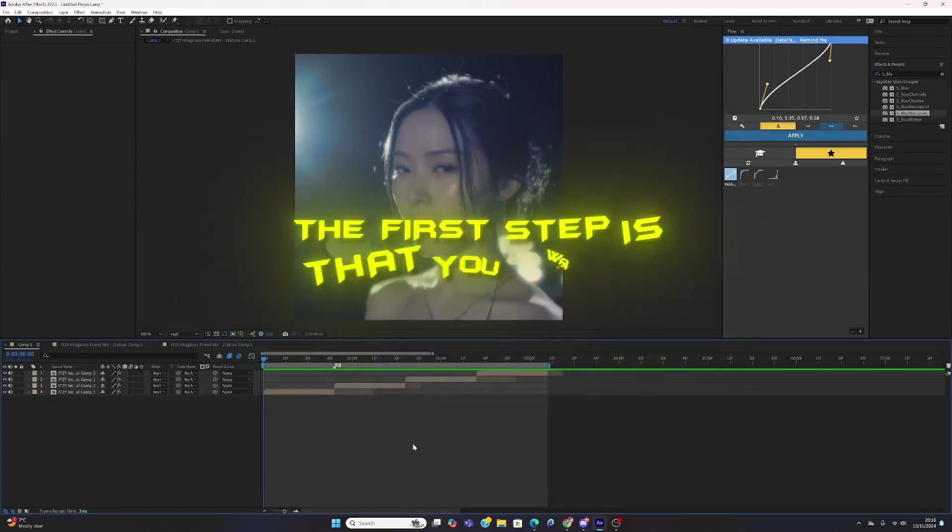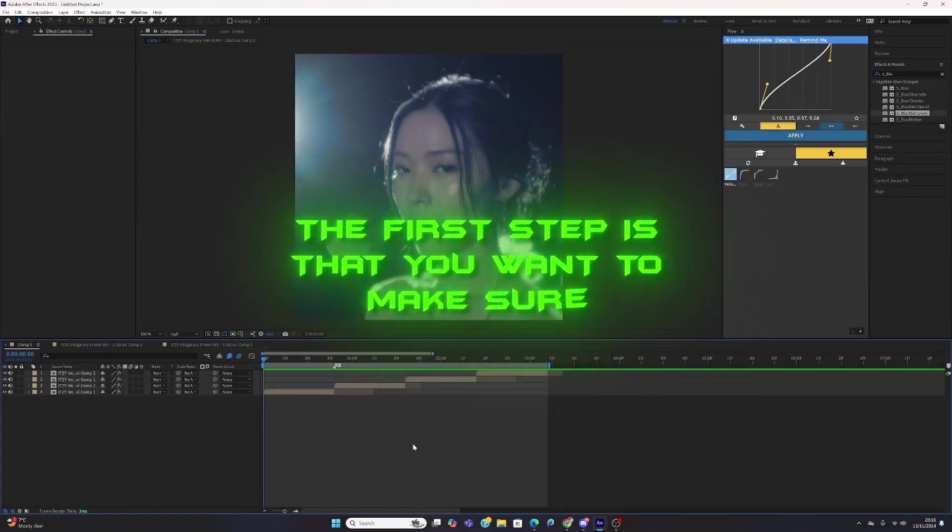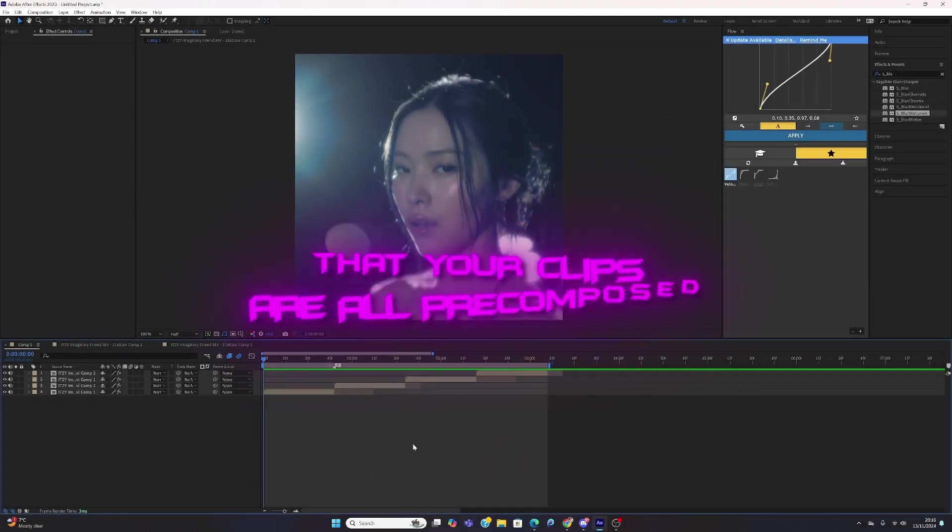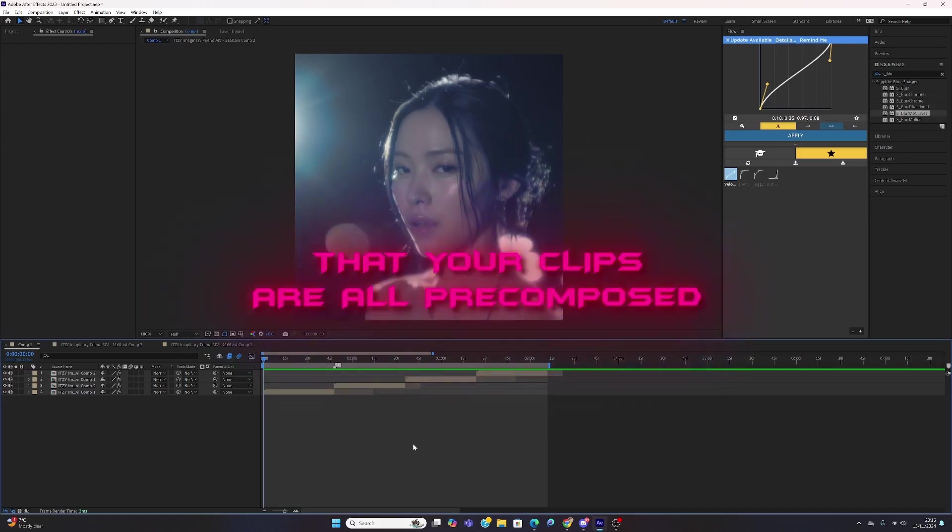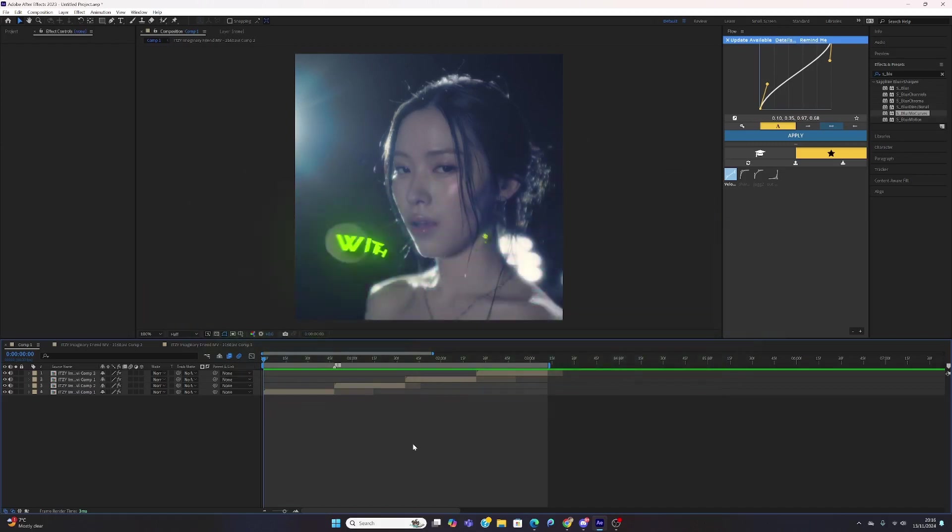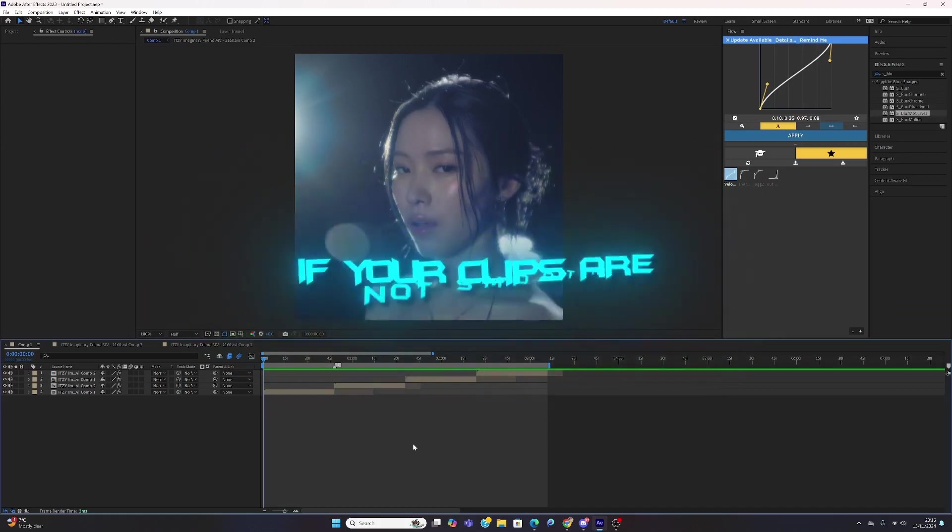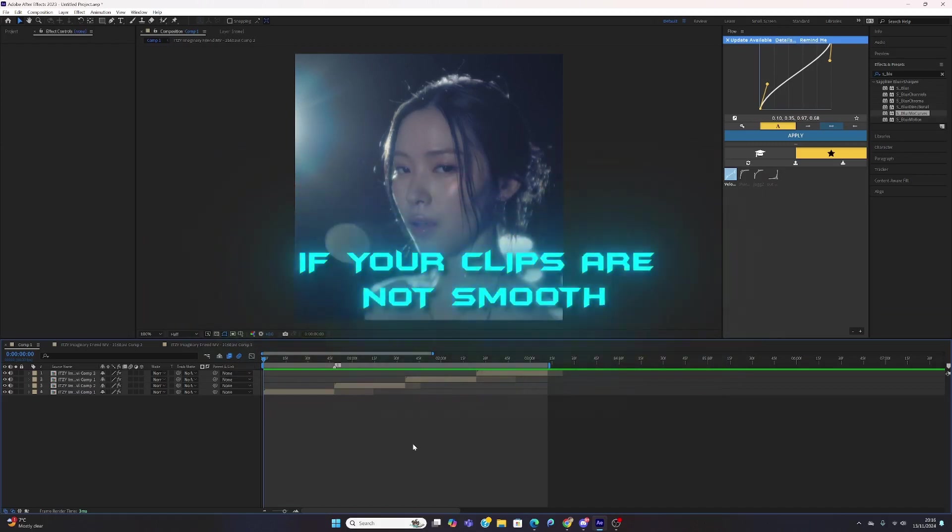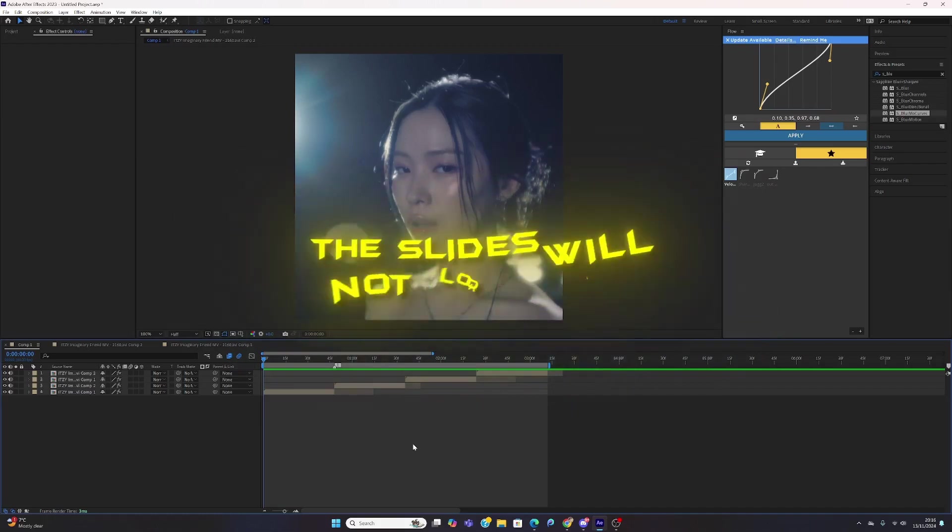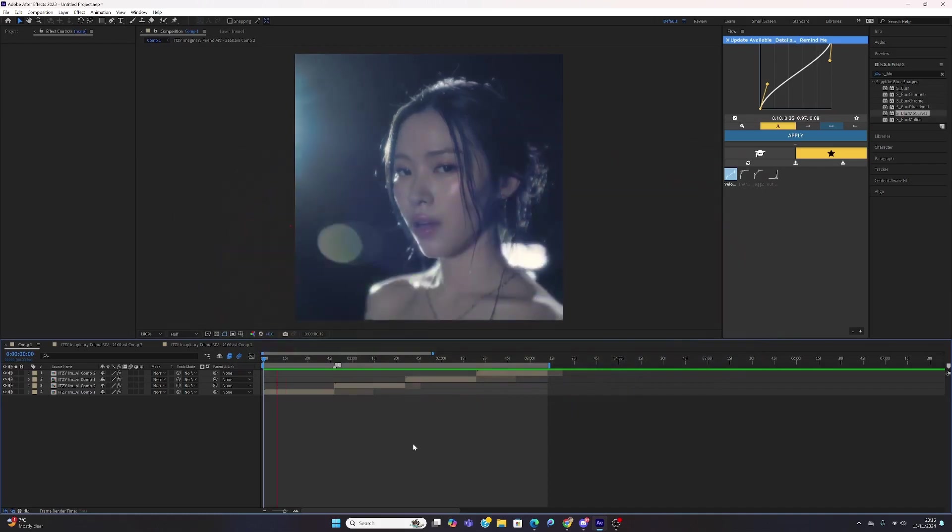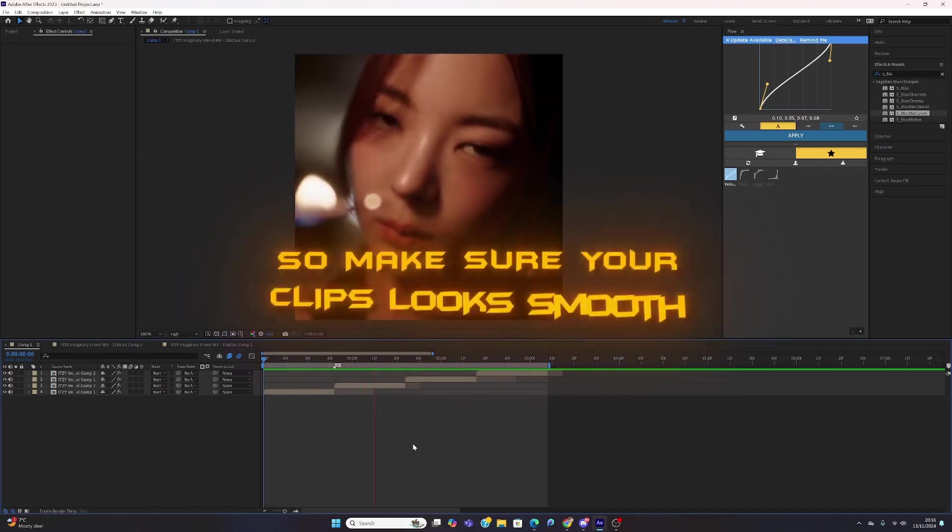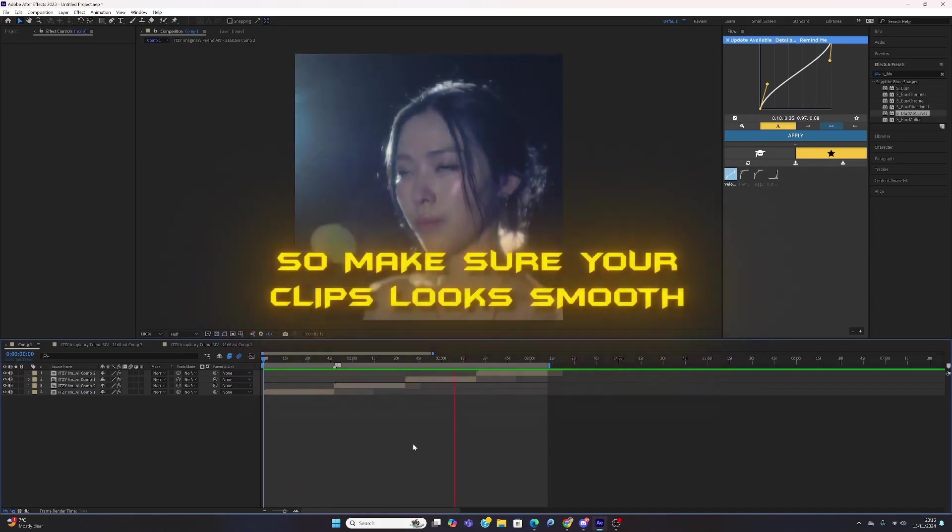The first step is to make sure that your clips are all pre-composed with smooth Twixtor settings. If your clips are not smooth, the slides will not look smooth, so make sure your clips look smooth.